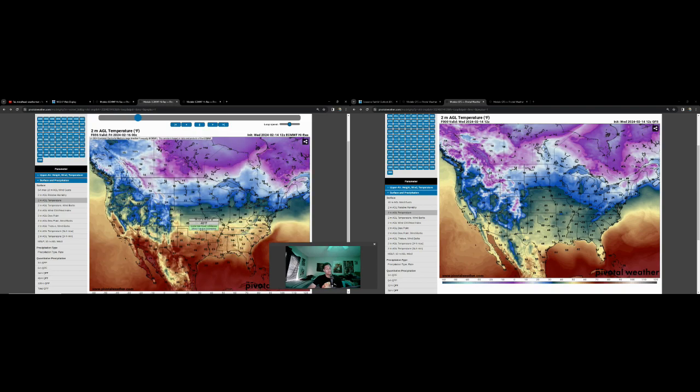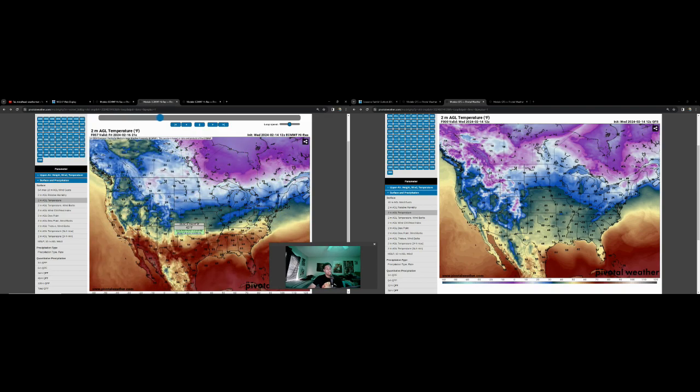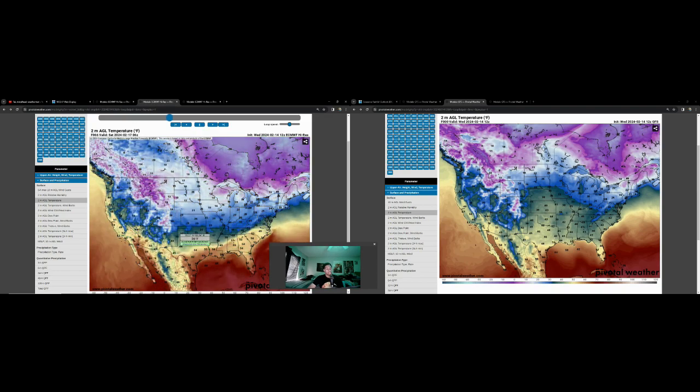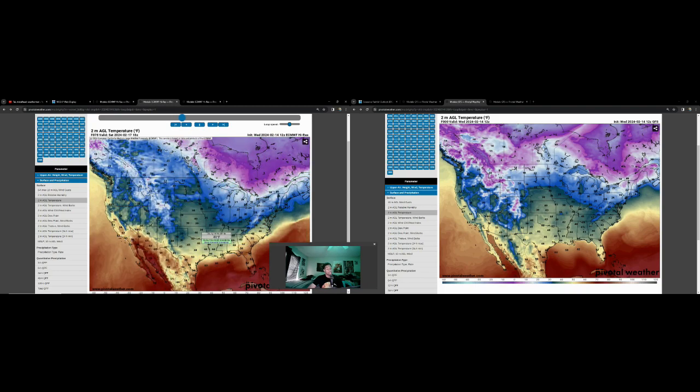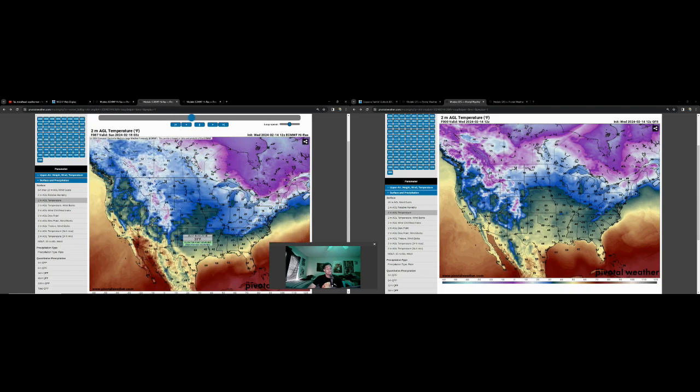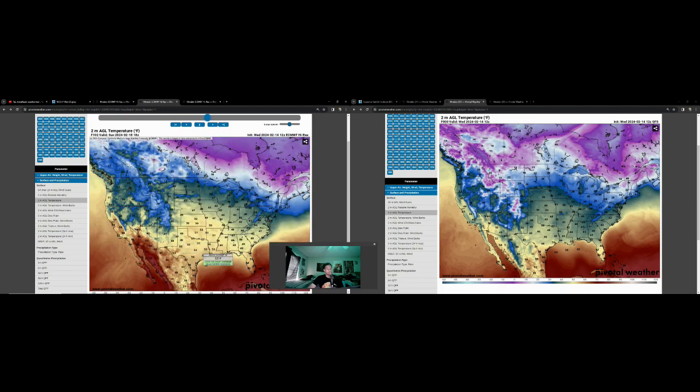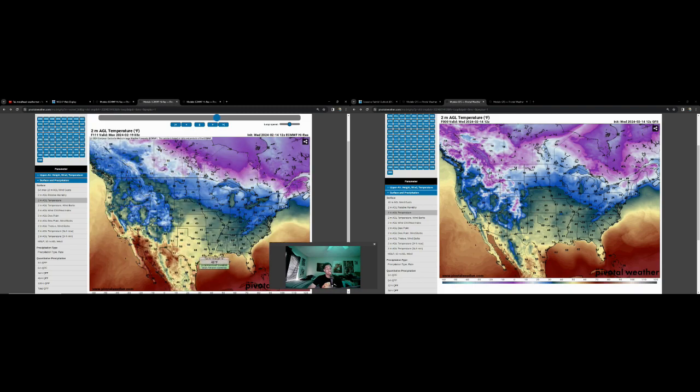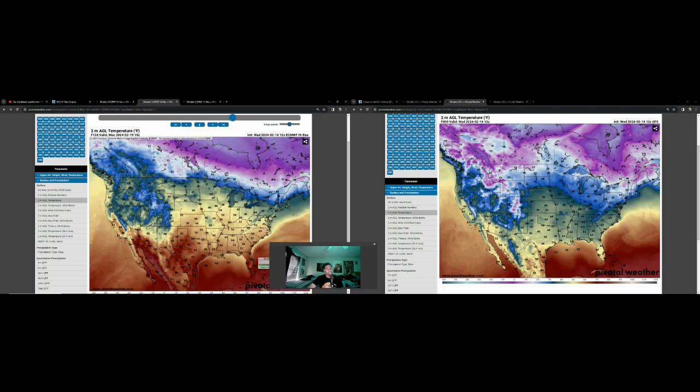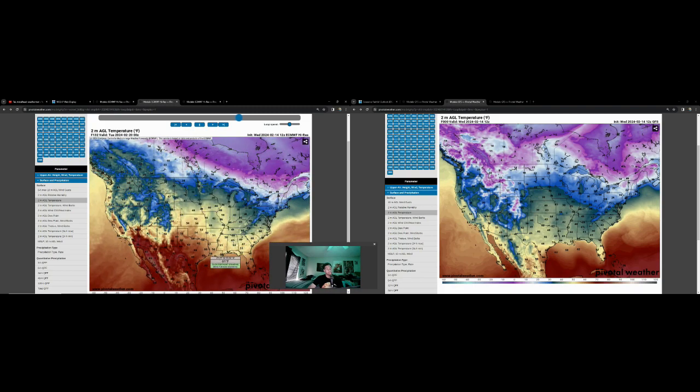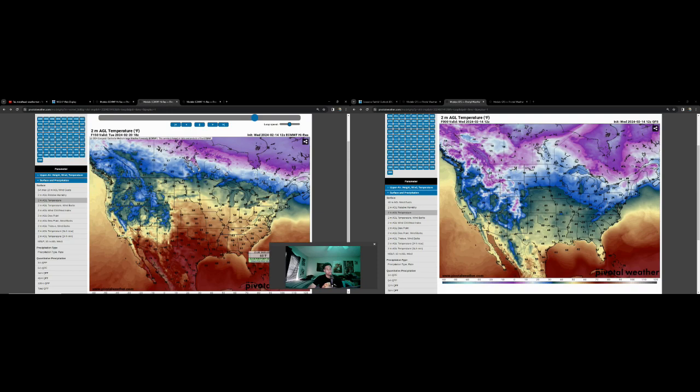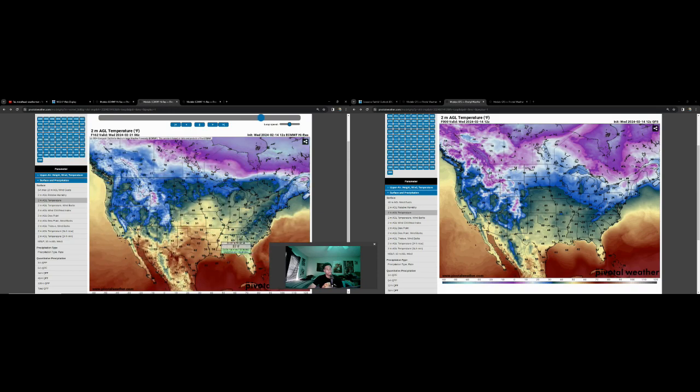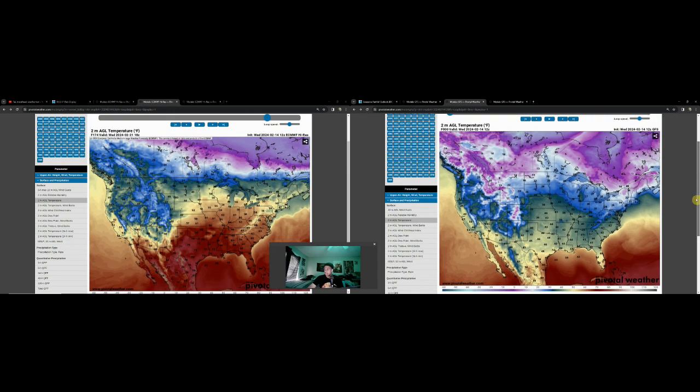If that trough would have dug a little bit, or if we can still get a short wave going at the mid-levels of the atmosphere, we could still have a severe weather threat. But with things the way they are right now, I don't see anything that shows that. If there's going to be any severe threat, I think it's mainly going to be towards the Gulf Coast states and marginal at best.